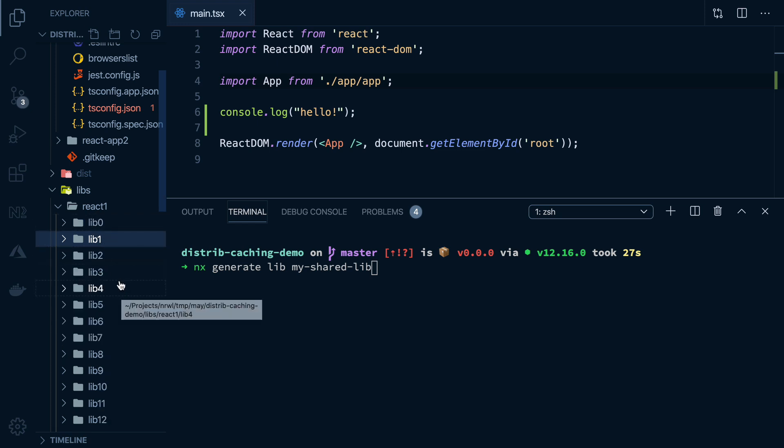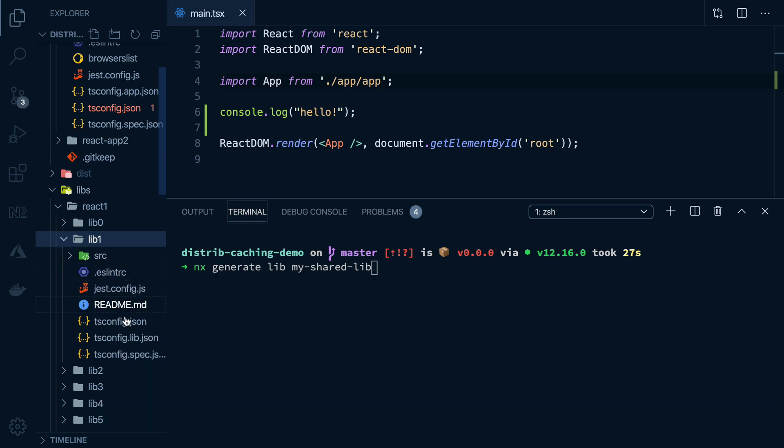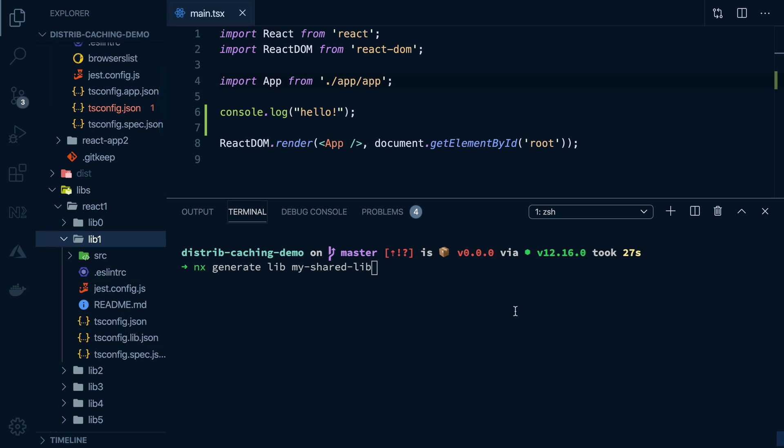versus extracting functionality from the app and putting it into these small focused libs. Then if we change one of the libs, we just have to rebuild or retest or relint just that one specific lib.